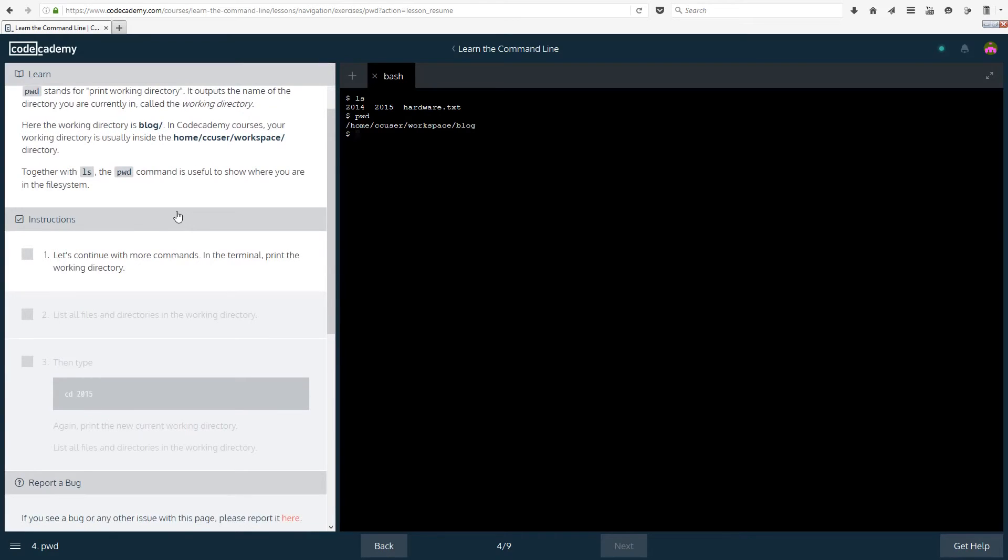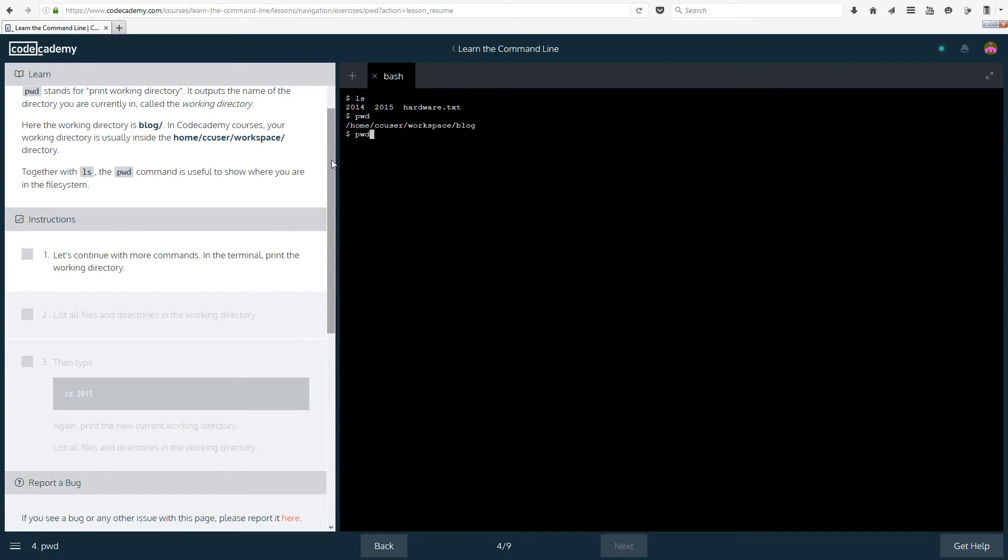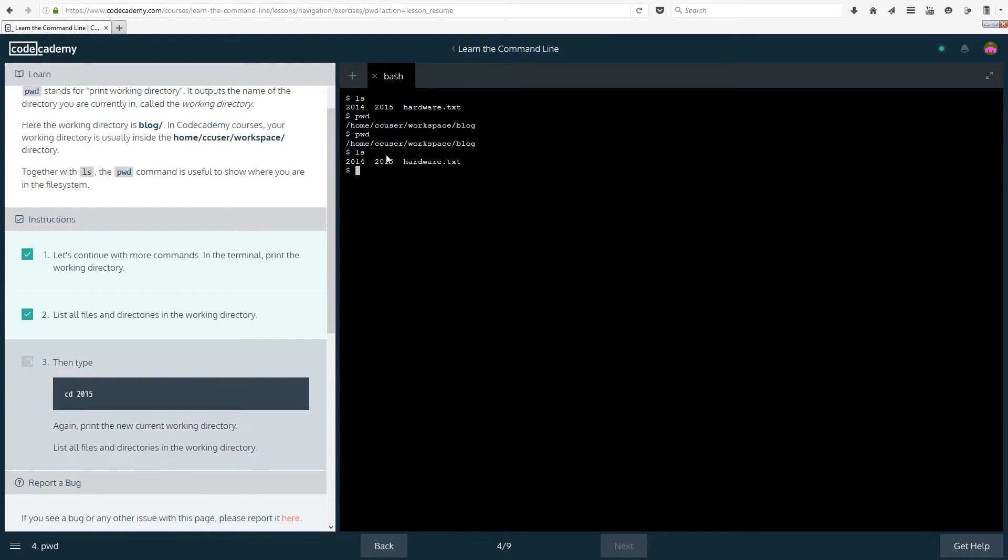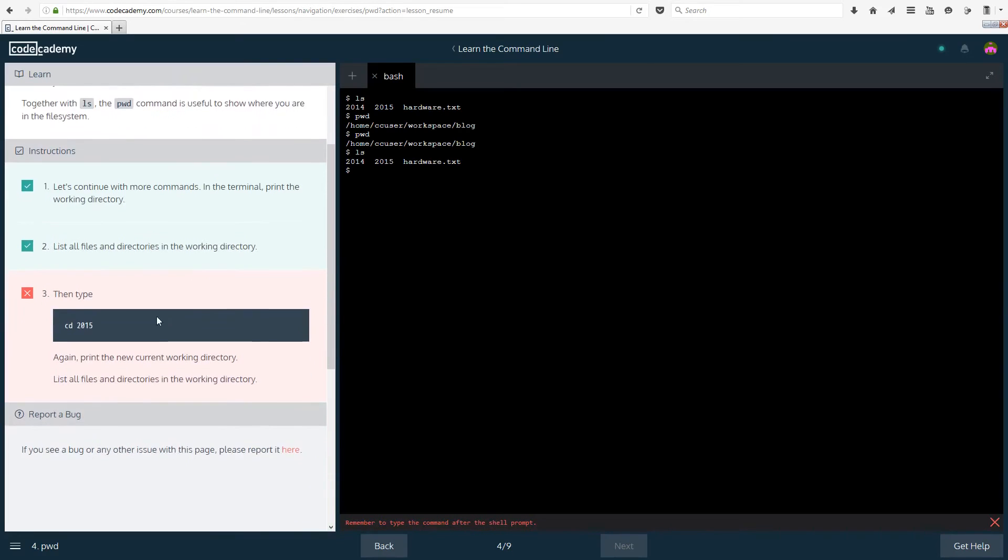So instructions: Let's continue with more commands. In the terminal print the working directory. Okay pwd. So print working directory. Enter. Okay list all files and directories in the working directory. So that's supposed to be ls actually. For the second one it's supposed to be ls.